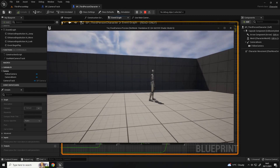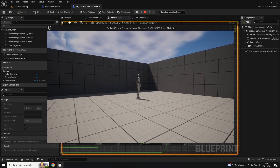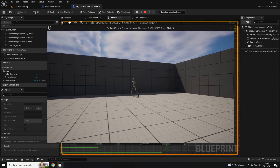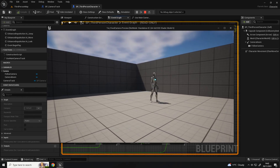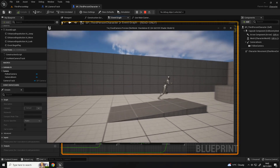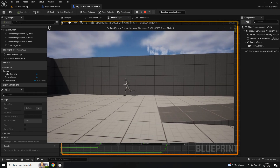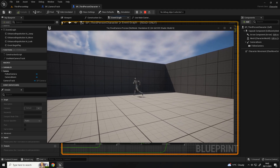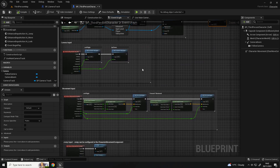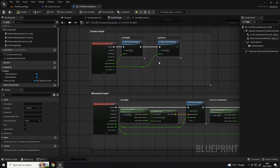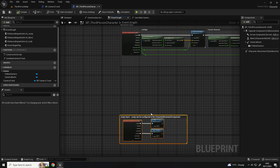If you are testing this yourselves you will notice that the movement keys don't match what you'd expect for the camera. Pressing down moves away from the camera, pressing up moves towards it - it's just not what we want. We do need to add something to the third person character that takes this into account. I'll move some nodes to give myself more space.